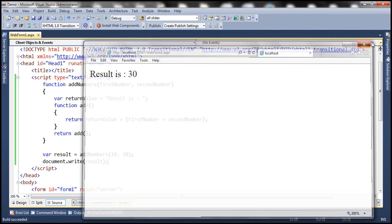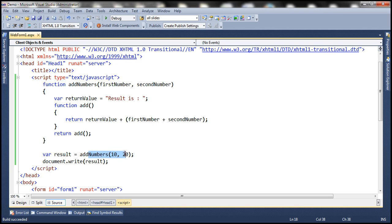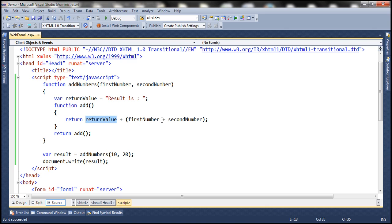So now when we run this we expect 'result is 30' as the output. When we call addNumbers, it executes the code present in the outer function — it initializes the returnValue variable with the string and then calls the add function. The add function concatenates the string 'result is' with the sum of first and second number. That's why we get 'result is 30' as the output.